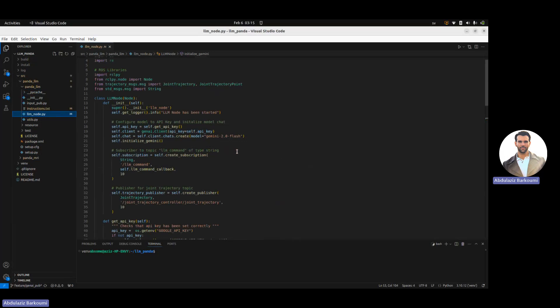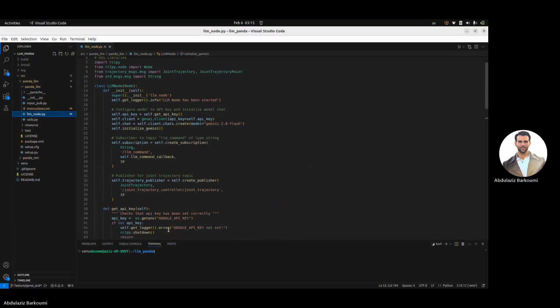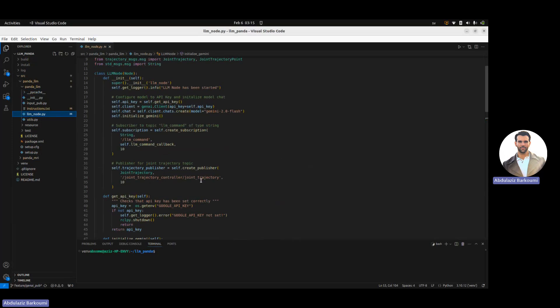I have created a subscription and a publisher. The subscription will be listening to the user input, and then this node will convert that into a trajectory point which will be published on the joint trajectory topic for the robot to actually initiate movement.